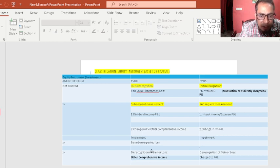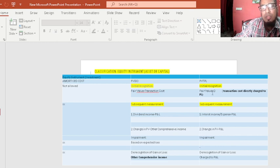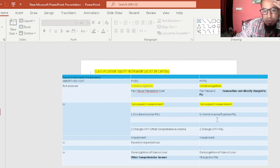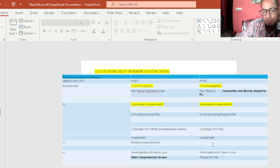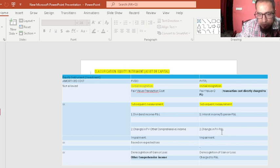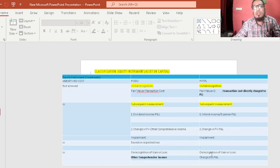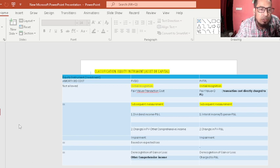For FVTPL equity instruments: initial recognition is at fair value only — transaction costs are charged directly to P&L. Subsequently, all interest income, expenses, foreign exchange losses, and changes in fair value go to P&L. There is no OCI treatment and no impairment arises since fair value differences are already charged to P&L. On derecognition, gains or losses go to P&L.